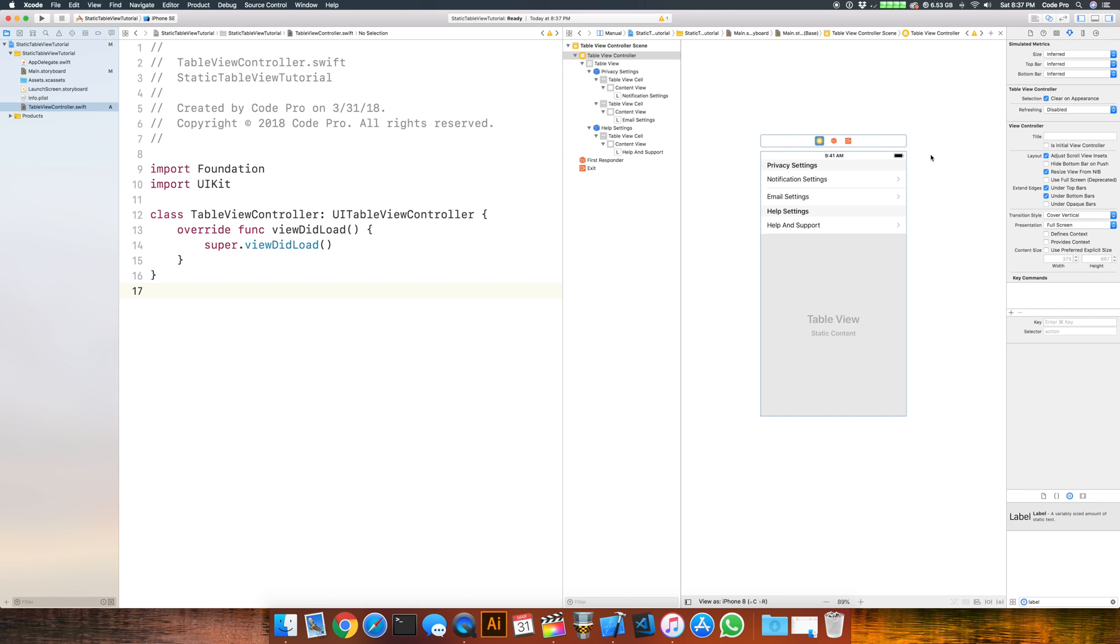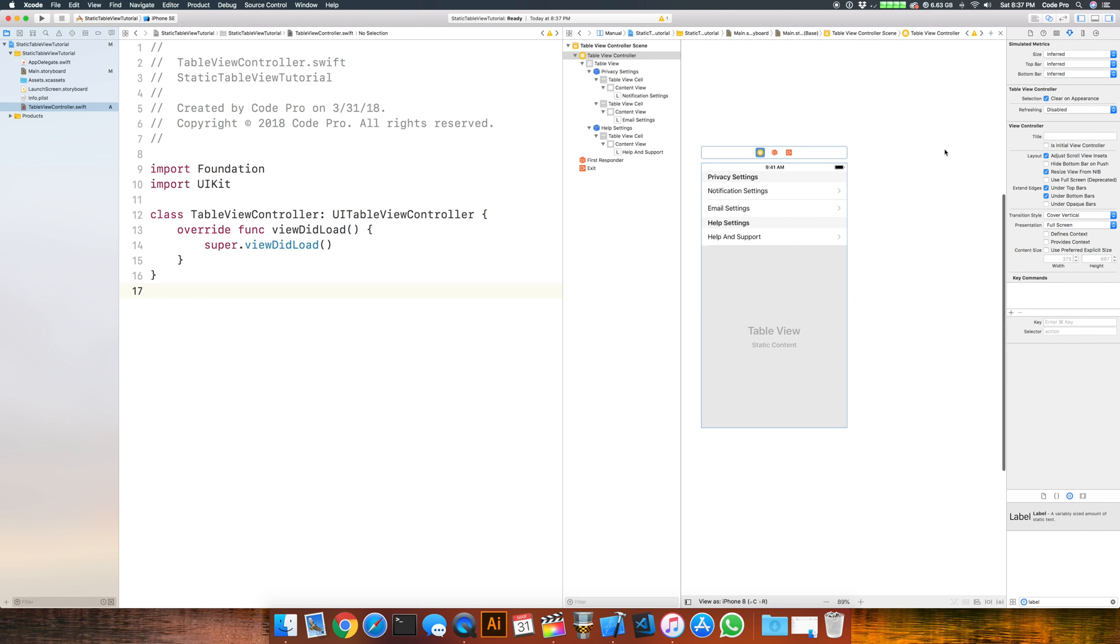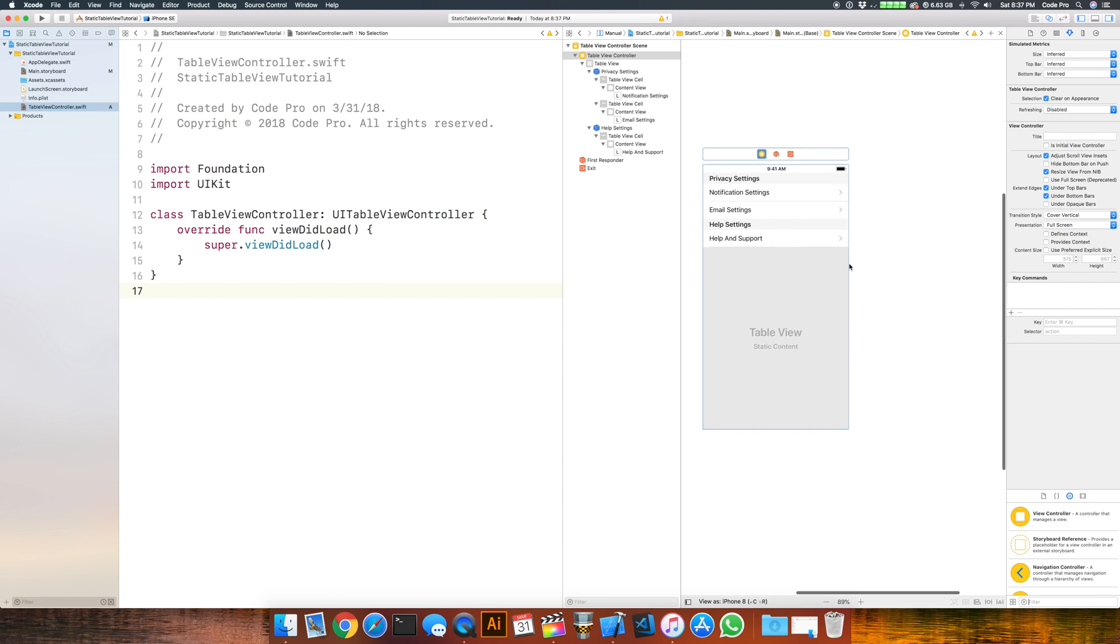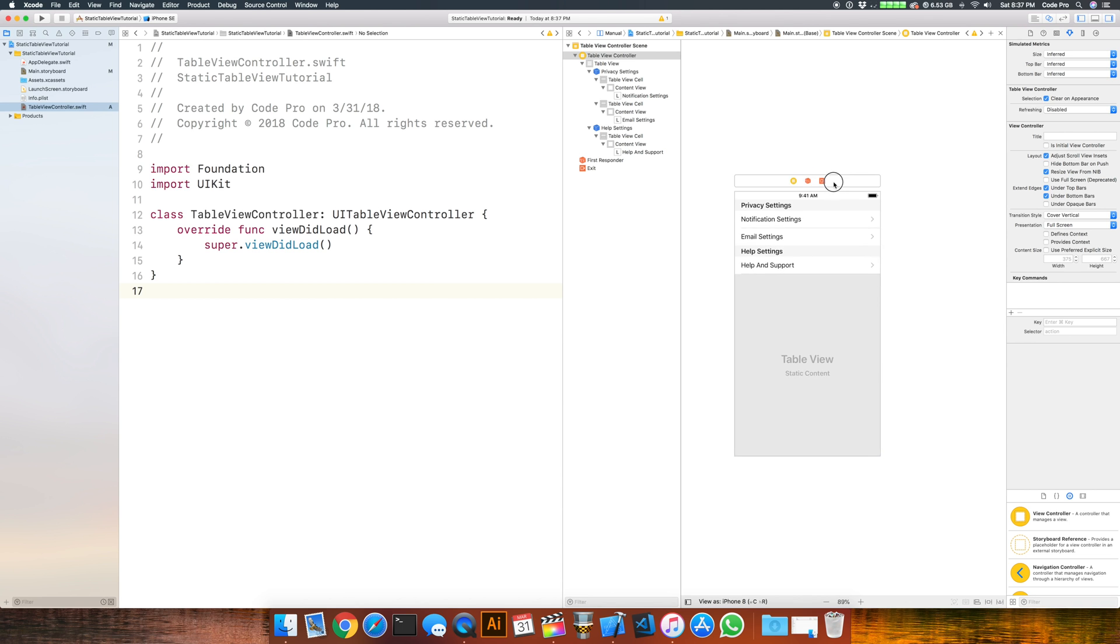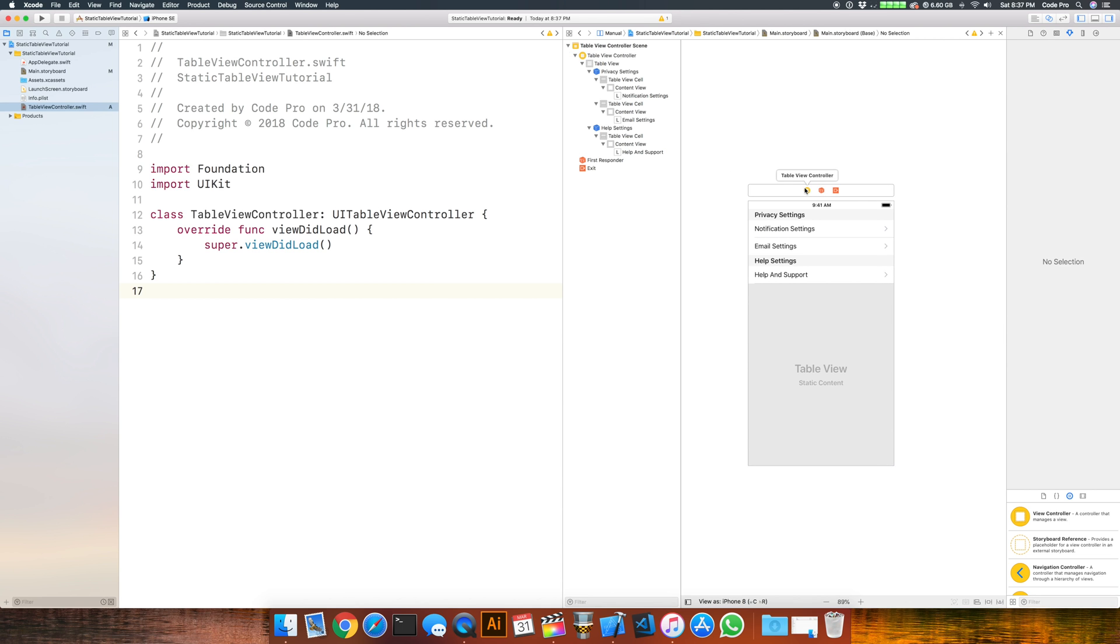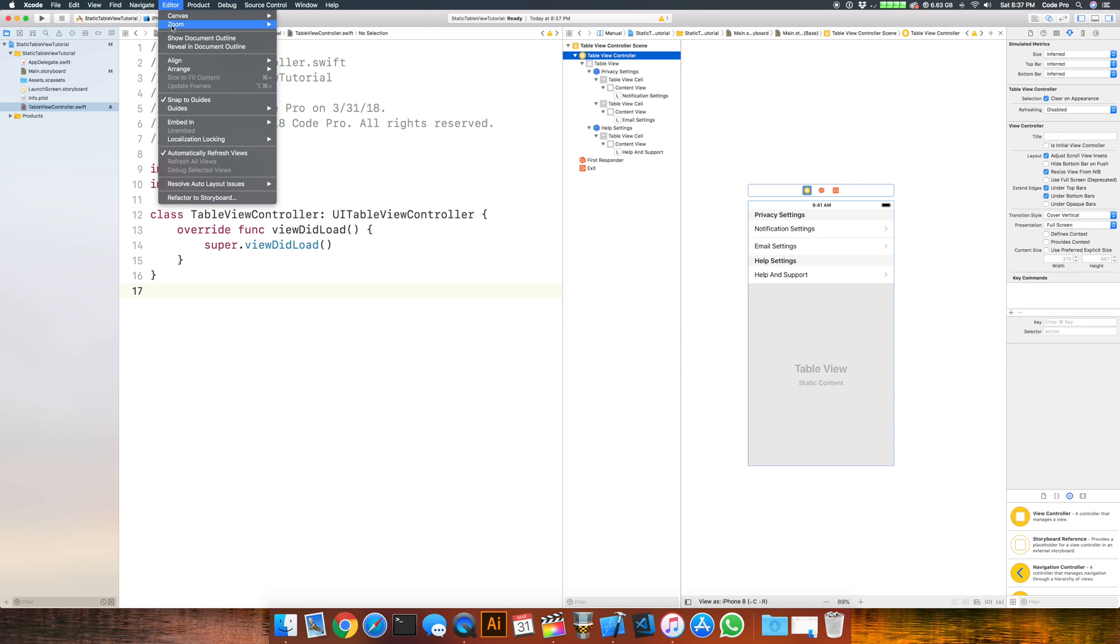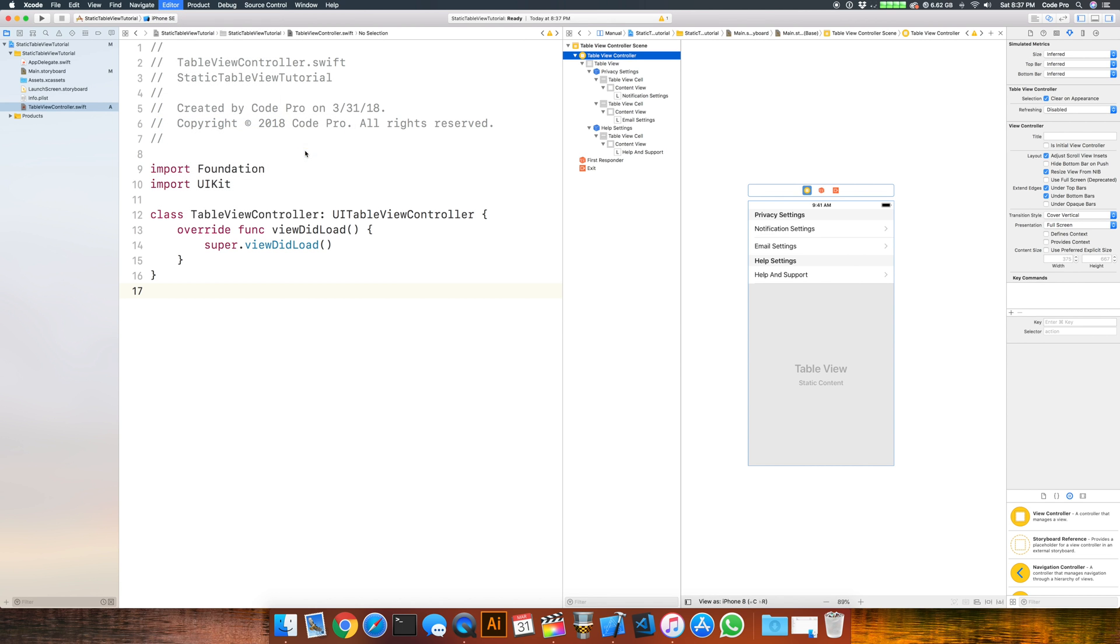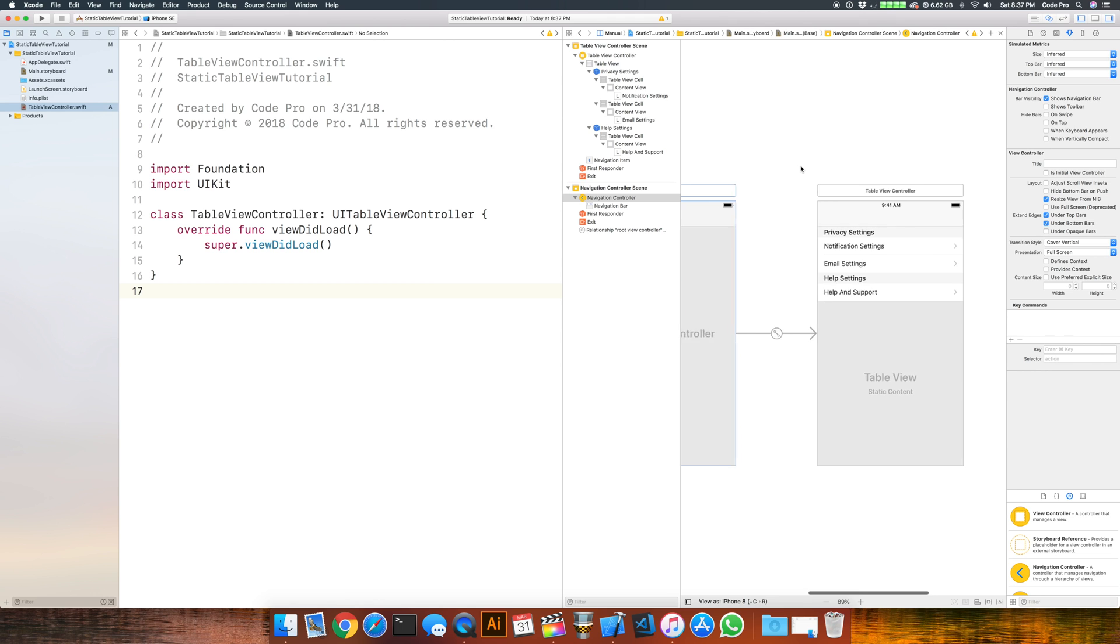Now we've got our static table view pretty much defined. The next thing we want to do is hook up some connections to go to different view controllers. The easiest way to get started is to create a navigation hierarchy, so we want to embed our settings table view controller inside of a navigation controller. Select your view controller, go to Editor, and then embed in navigation controller.